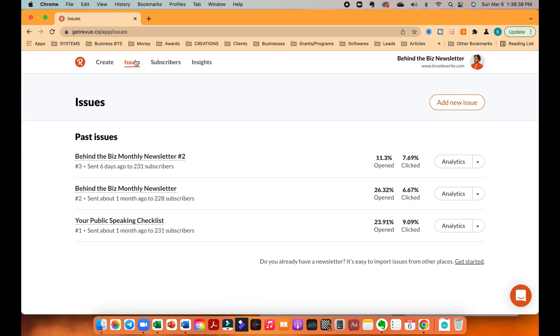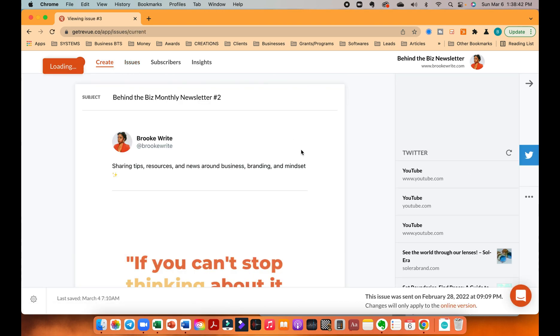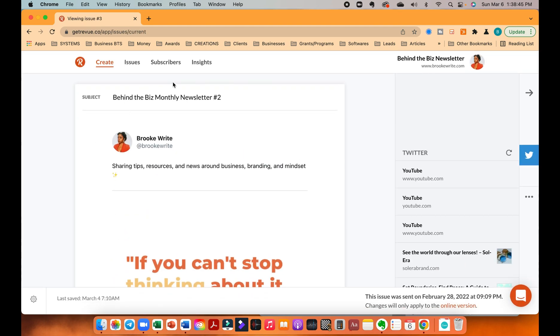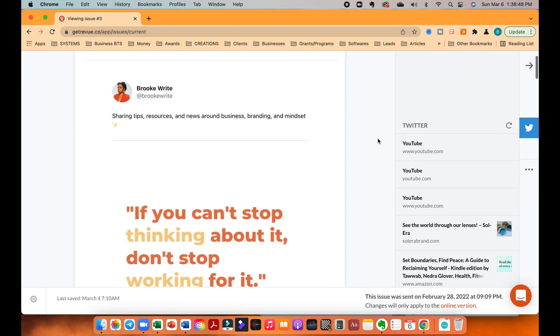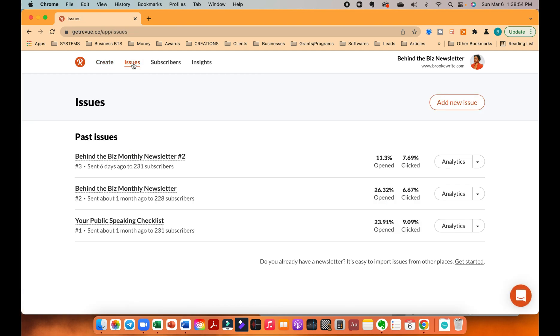So first things first, you're going to go to Issues. So I know you would think you're going to go to Create. I don't know why they kind of did it like this, but when you go to Create, it actually goes to the last newsletter that you sent out. I don't know why, but if you want to create a new newsletter, you can go to Issues.